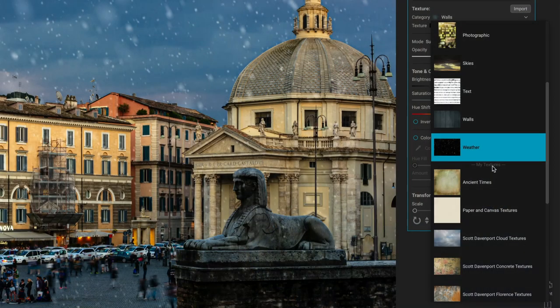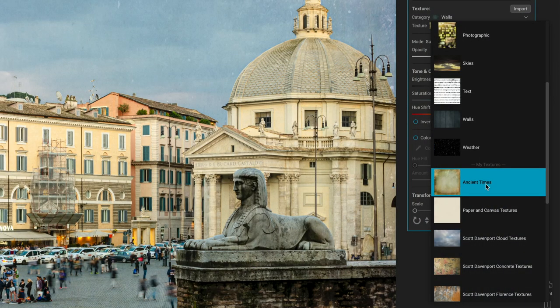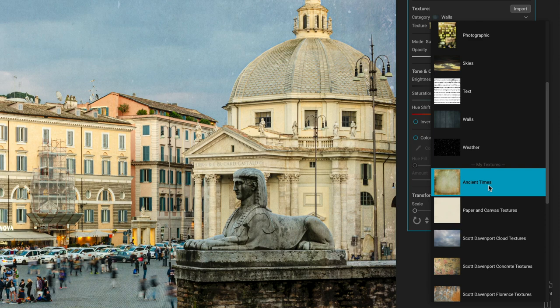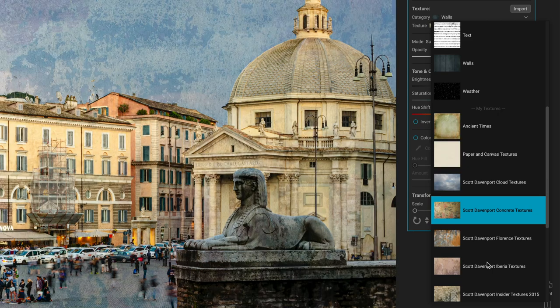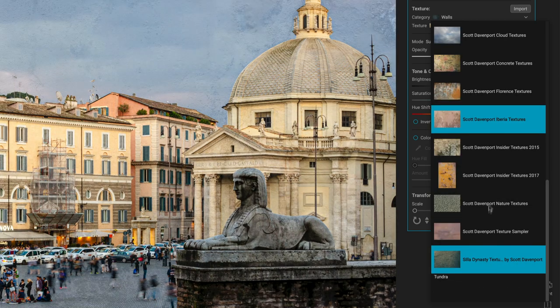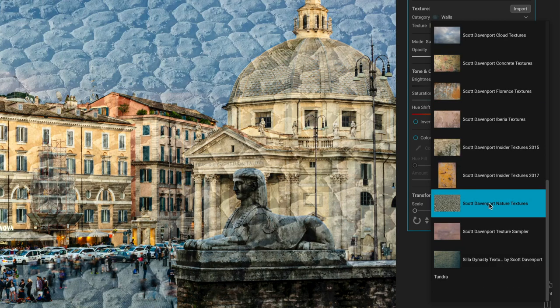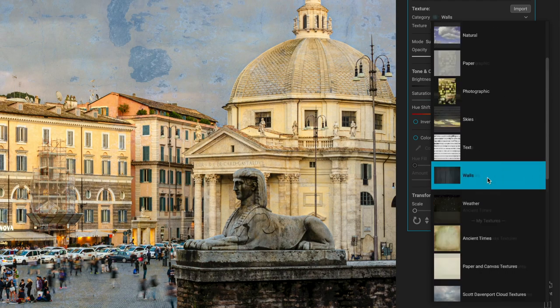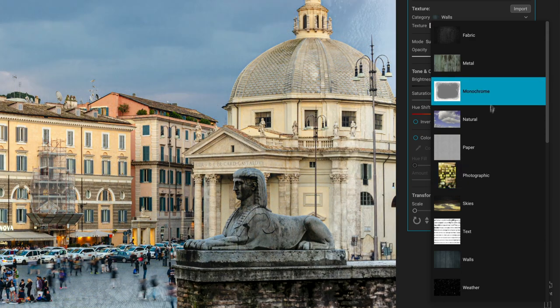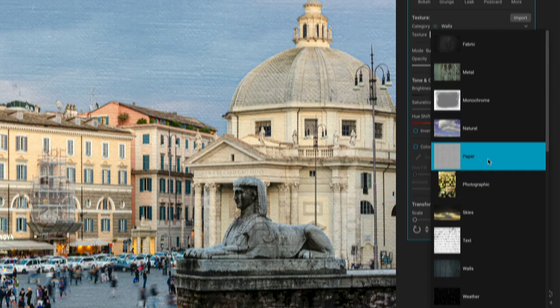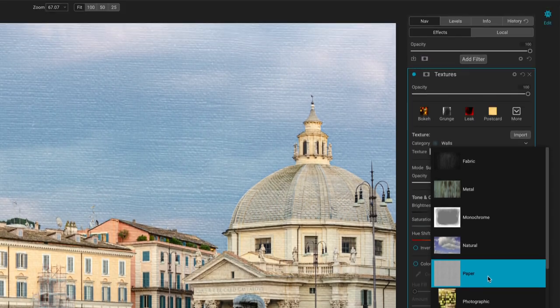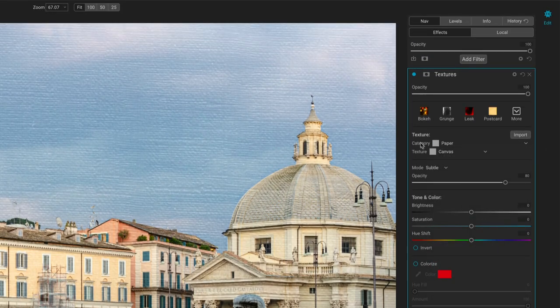You have all these custom textures. You add them in. There's a group of the Ancient Times ones that are really nice. Some of these are from On1 themselves, paper and canvas. I've got a few I've created over the years. So you've got all sorts of different textures that are available to you. I'll stick with what's available in the product itself. I tend to like the paper ones quite a bit. So I'll choose paper as my category.